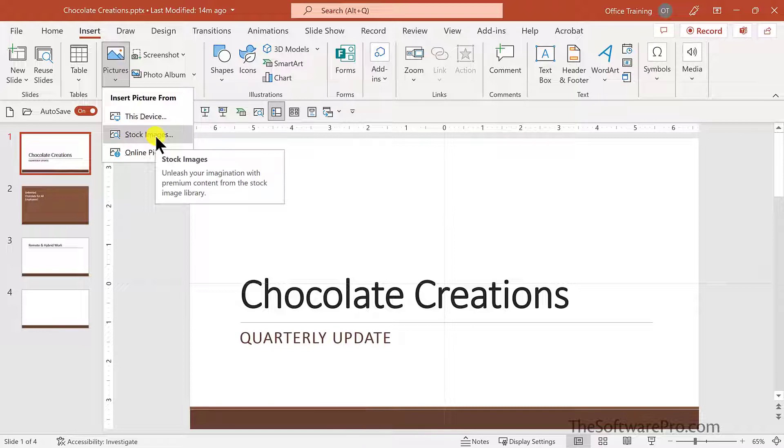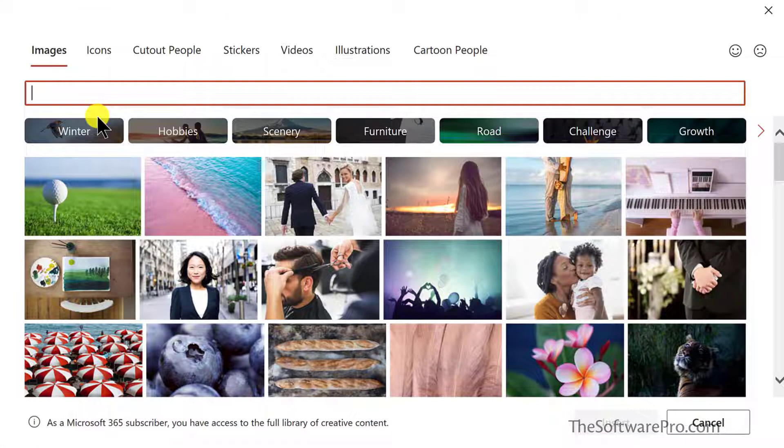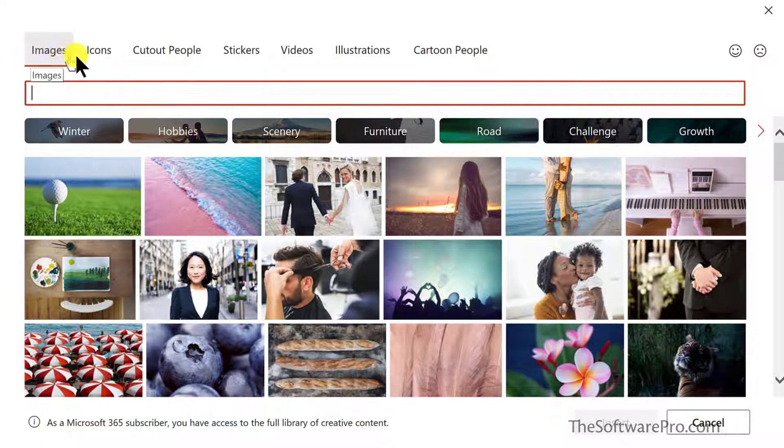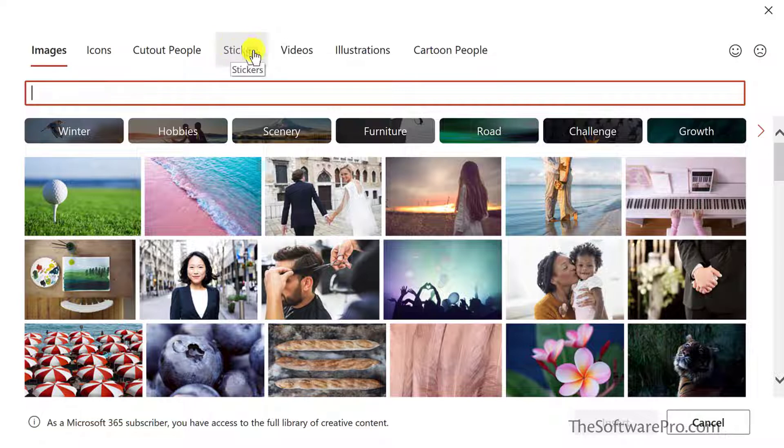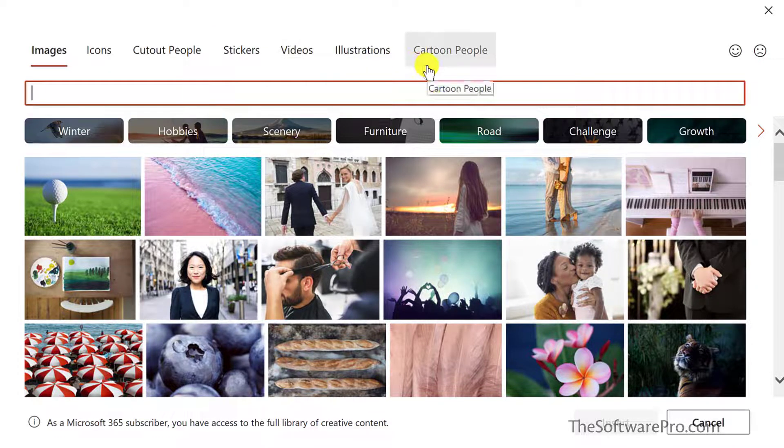Now the term stock images can be a bit deceiving because these include so much more. Notice how these options are organized: Images, icons, cutout people, stickers, videos, illustrations, and cartoon people.